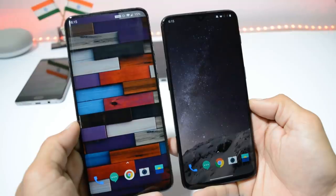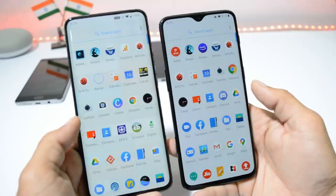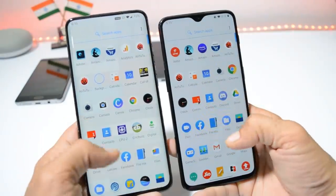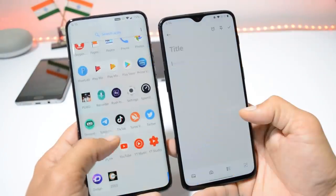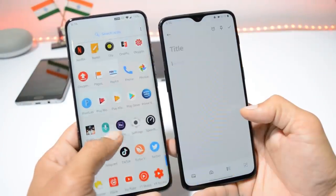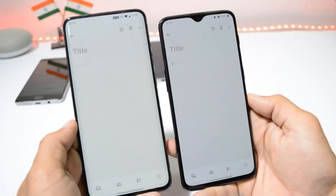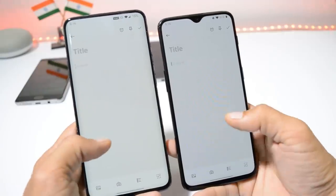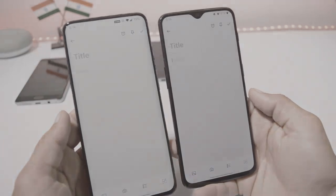Hey guys, welcome back. Most users are asking about the empty space under the keyboard on OnePlus devices after updating to Android 10. In this video, we'll show you how to fix that empty space or dead space under the keyboard. So without further ado, let's get started.